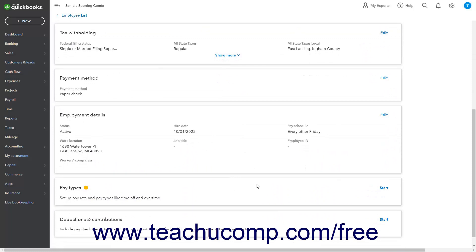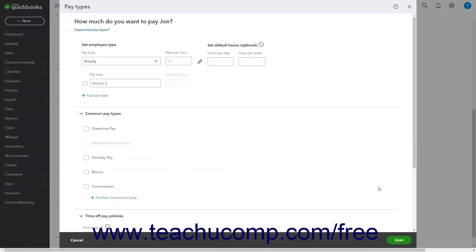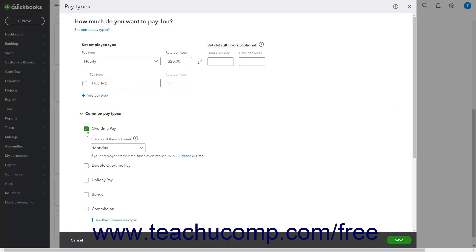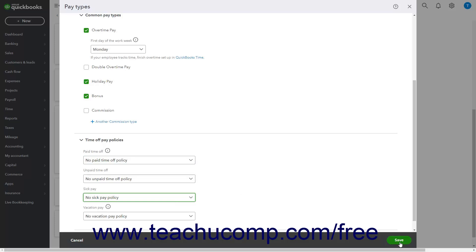To set the employee's wages and earnings, click the Start or Edit link in the upper right corner of the Pay Type section. Select the employee's type of wages from the Pay Type drop-down and enter the related hourly or salary information. For hourly and salary pay types, also enter the default hours per day and days per week. To add additional pay types, expand the Additional Pay Types section and check the checkboxes next to the types to add. To set time off pay policies, select a choice for each type within the Time Off Pay Policy section, then click Save.